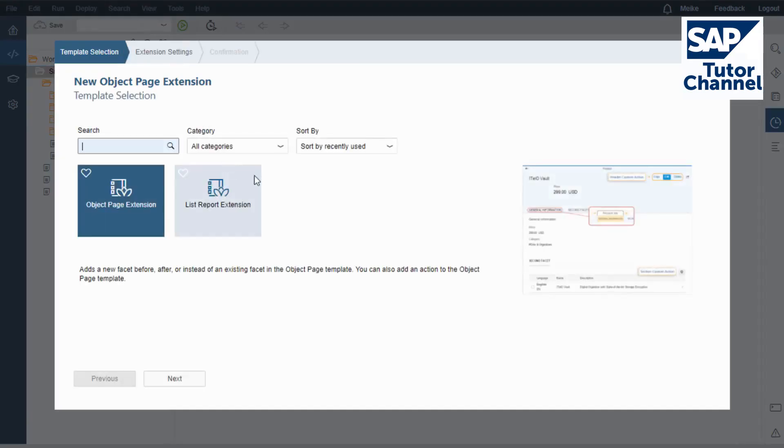You can choose between creating a list report extension or an object page extension. For my demo, I choose Object Page Extension.